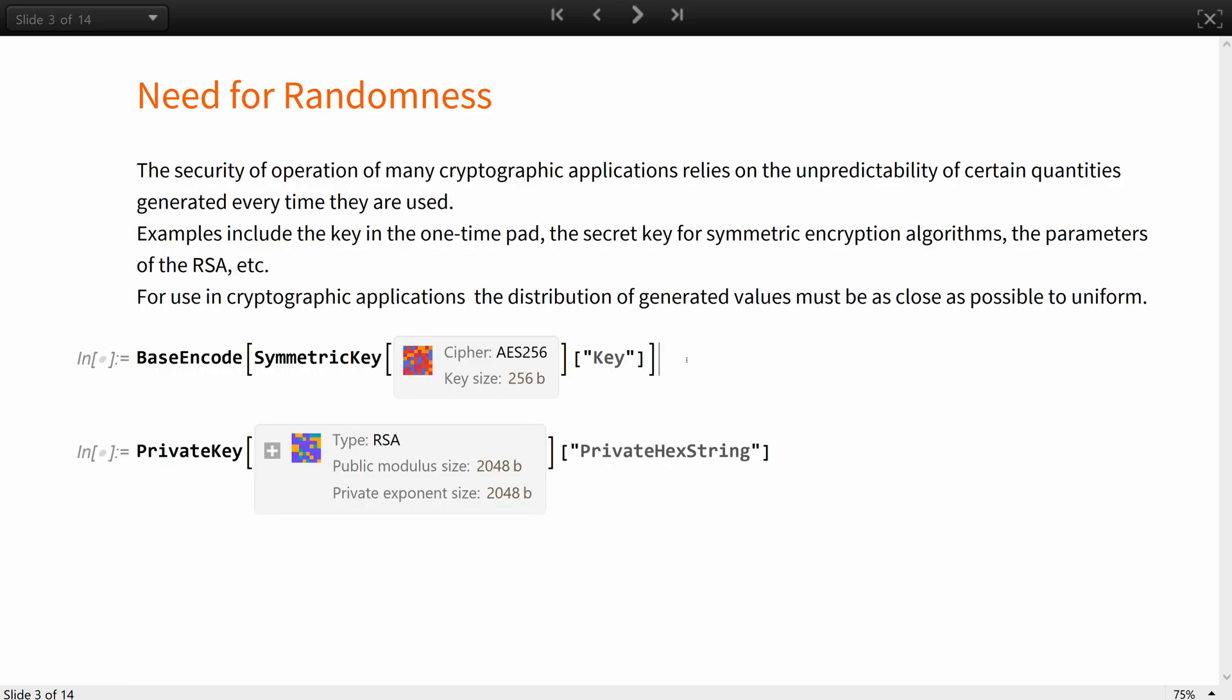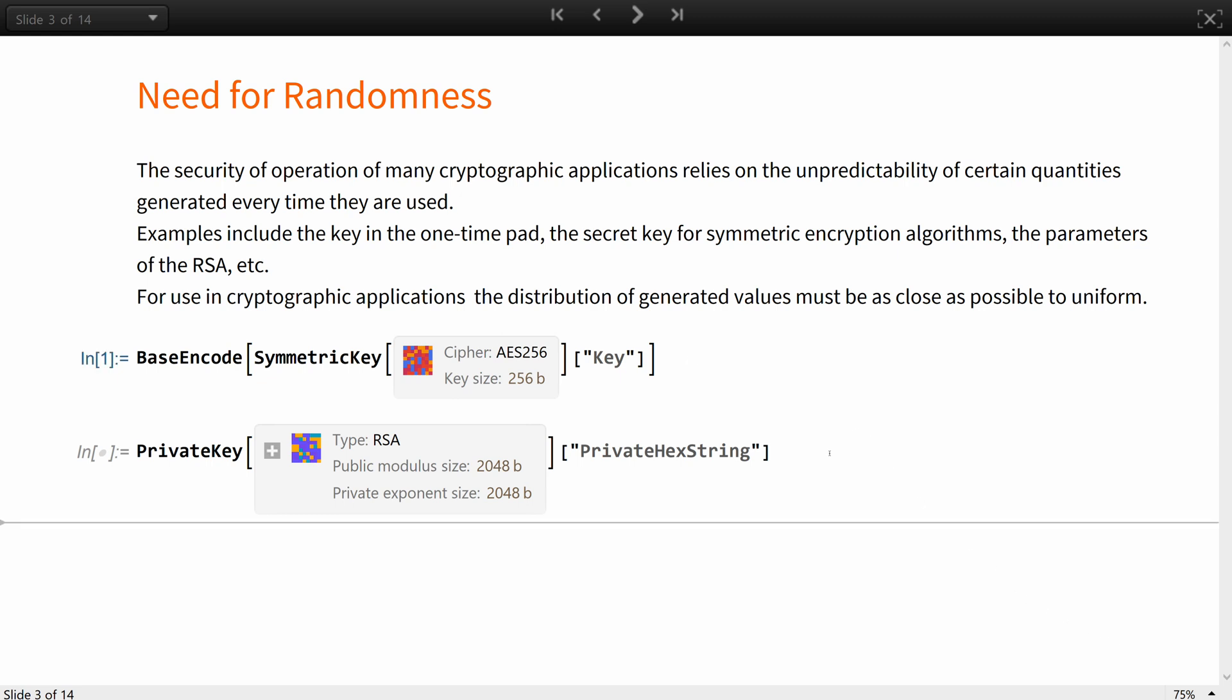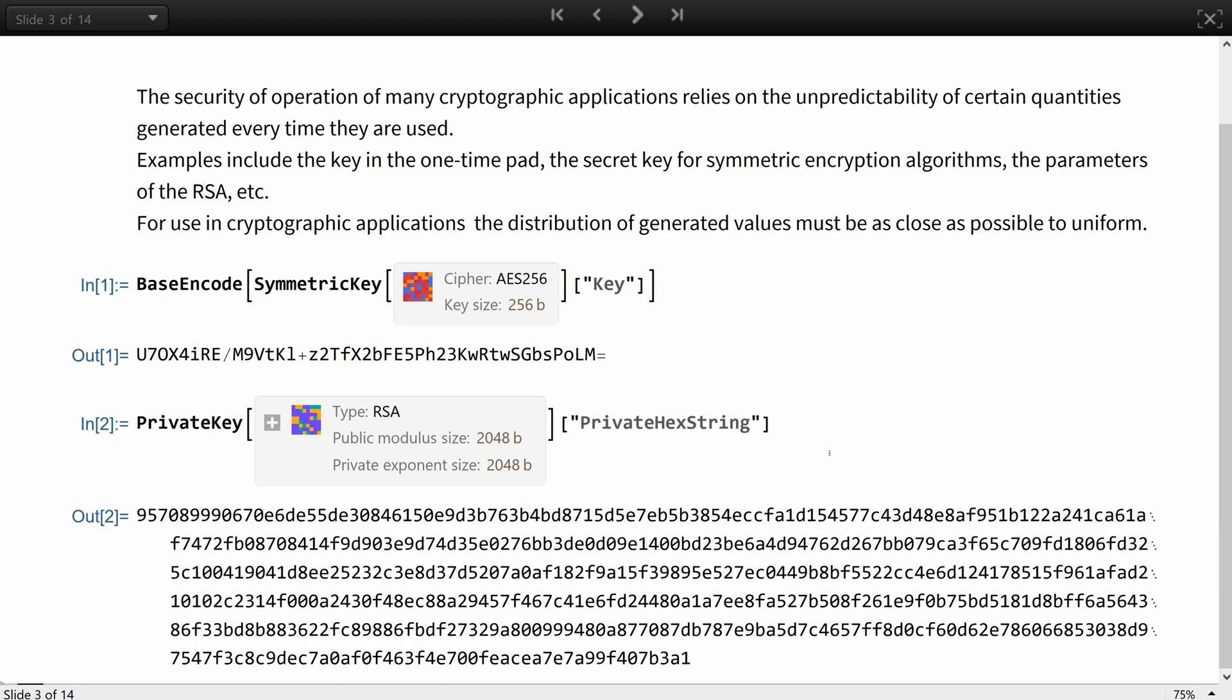The security of operation of many cryptographic applications relies on the unpredictability of certain quantities generated every time they're used. The examples are countless, including the key in the one-time pad, the secret key for symmetric encryption, the parameters of the RSA, and auxiliary quantities for digital signature generation. The quantities used in cryptographic applications must be of sufficient length and look like a random sequence, in a sense that the probability distribution of generated values must be as close as possible to uniform.